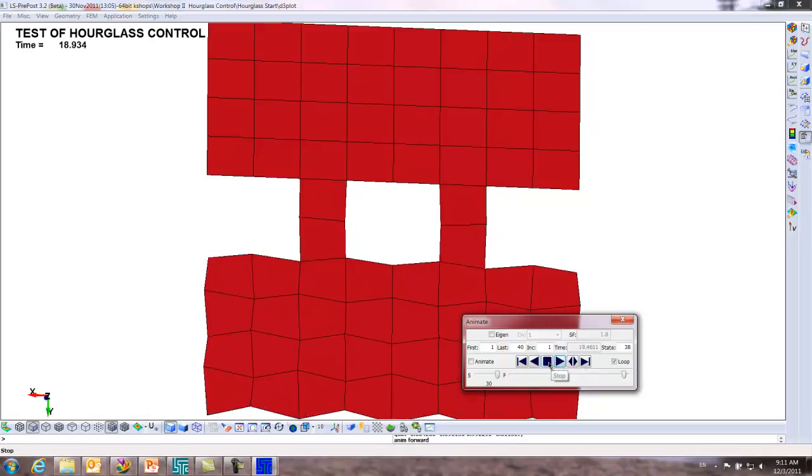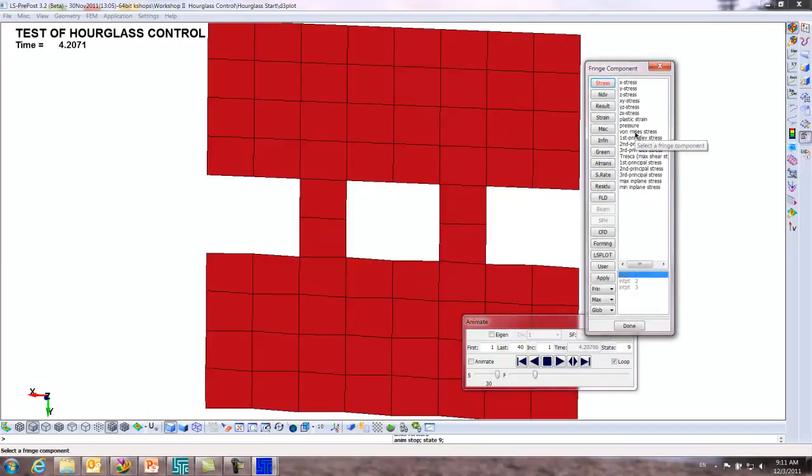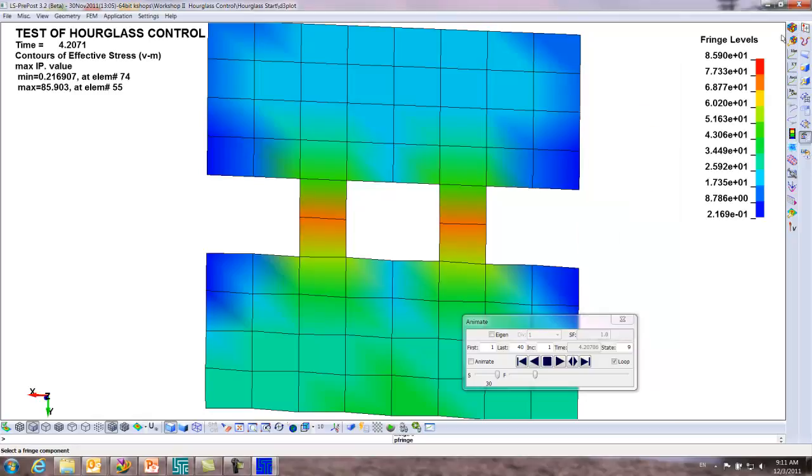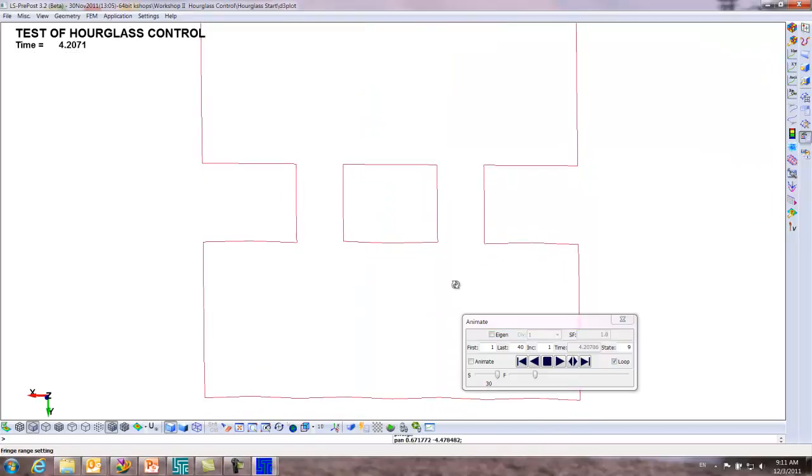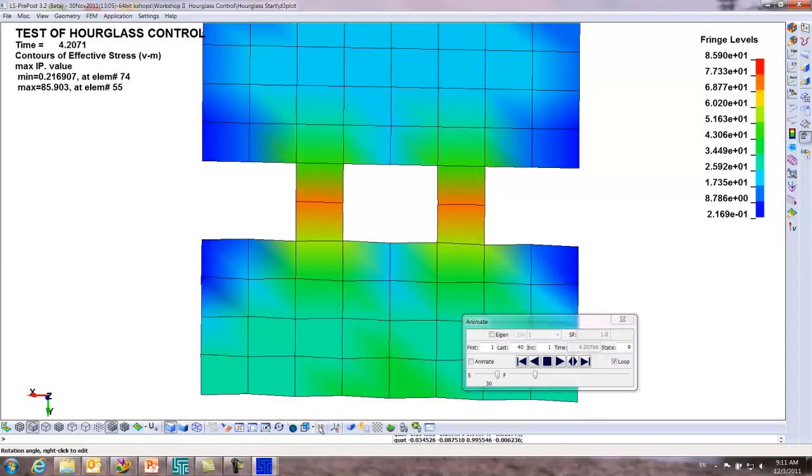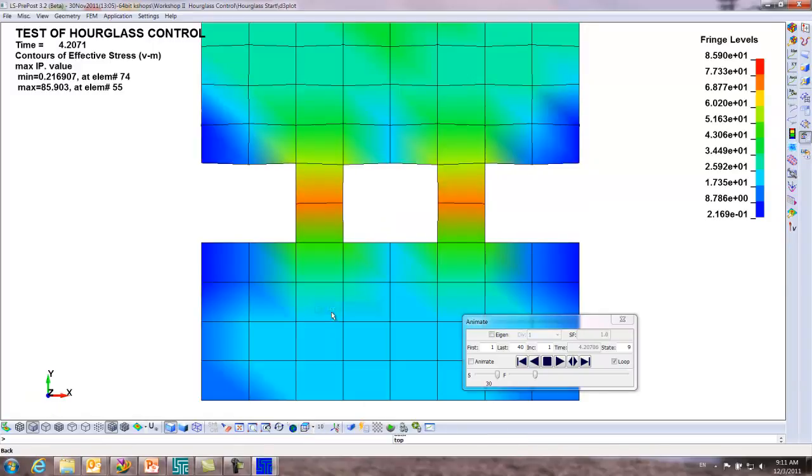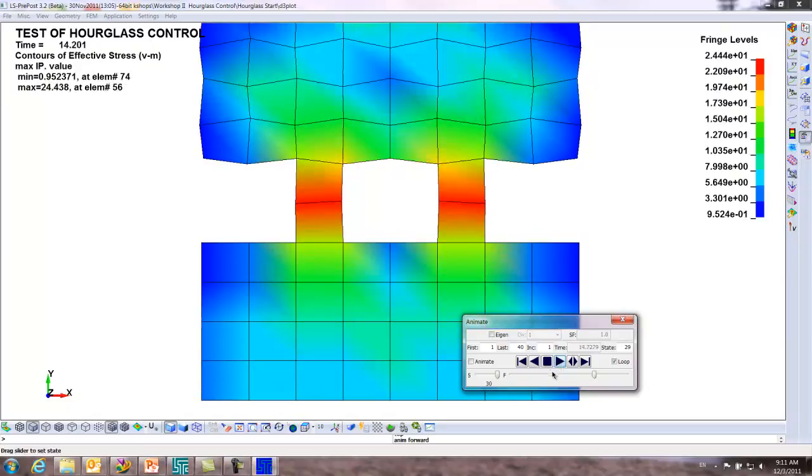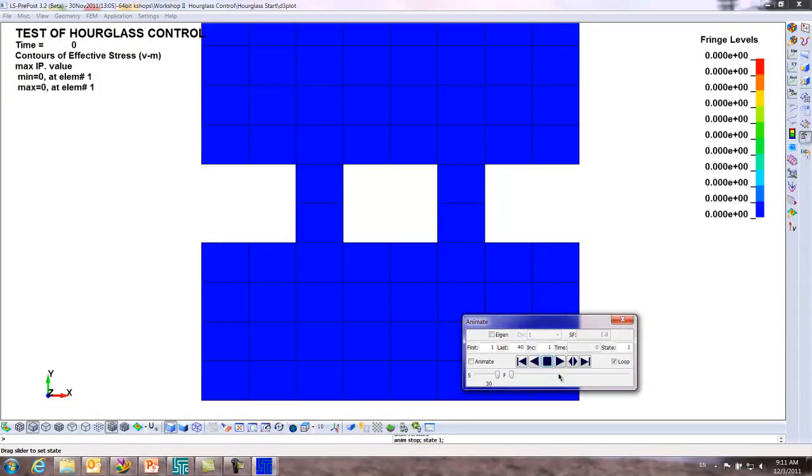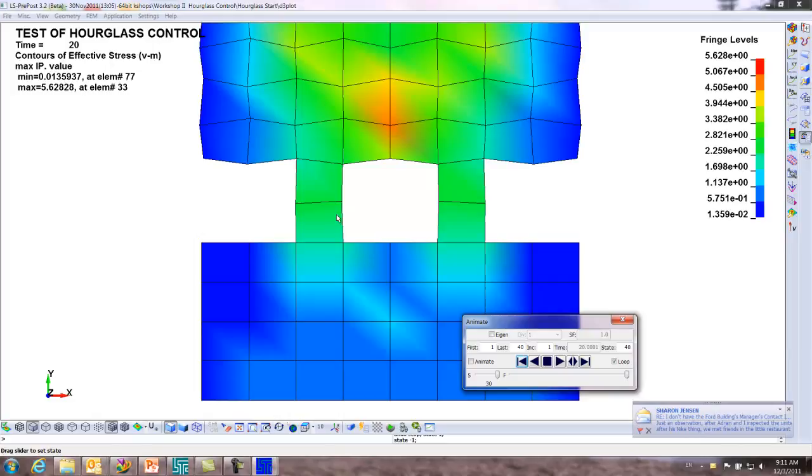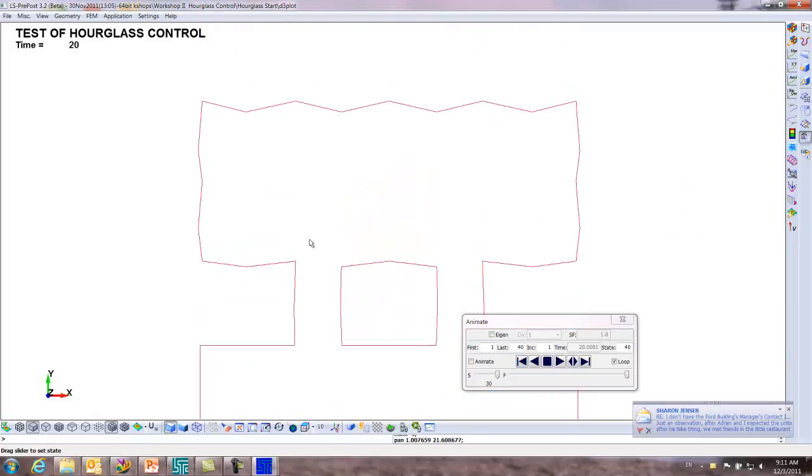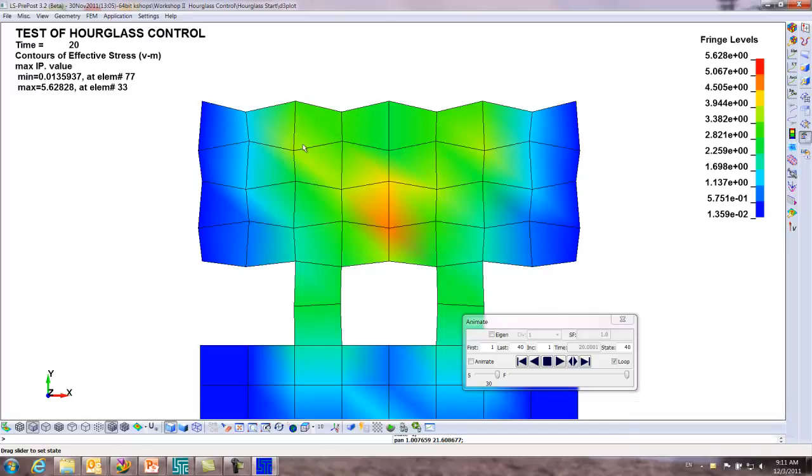It's deforming. If we wanted to see what the stresses look like, you could hit this button here. The von Mises, it's that button up here in the corner, right there, fringe component. You can see the stress pattern, but really to look at hourglassing, it's better not to turn on the stresses. That is the classic hourglass shape.